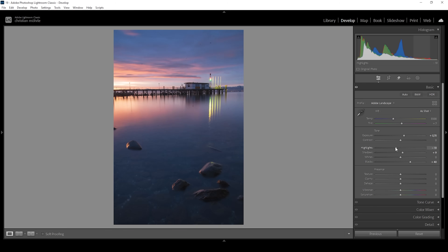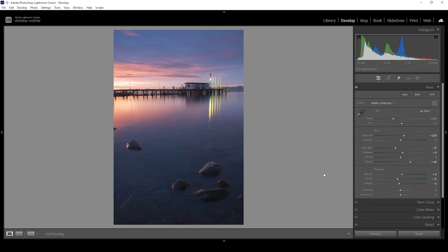As we drop the highlights, we will just reveal more details in this very bright spot right here. I also want to give this image some more sharpness, so I'm going to bring up the texture. Then, as I was talking about that glow earlier, I want to emphasize this a little more. I'm going to create some kind of autumn glow effect by dropping the clarity, and I'm also going to drop the dehaze very slightly — just a little bit is enough to create a very subtle glow effect.